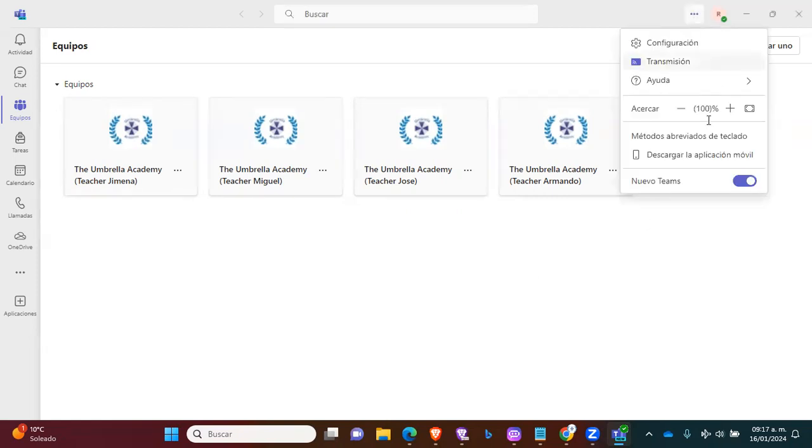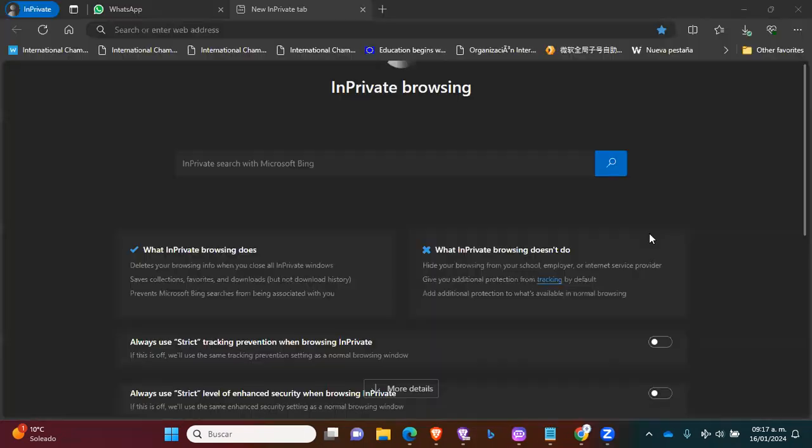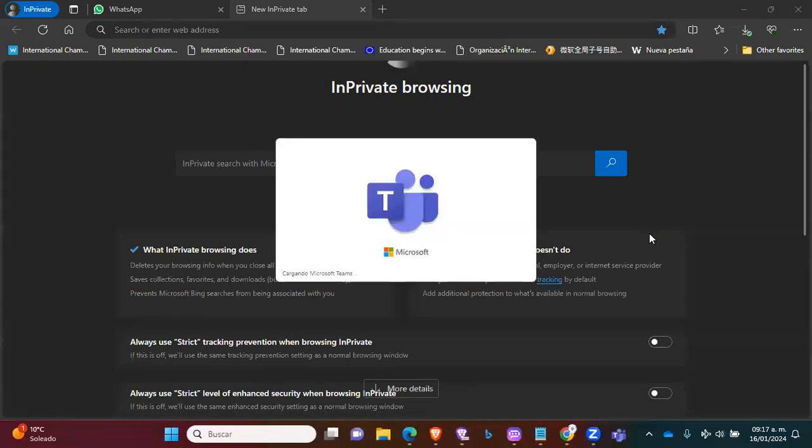And then click here on New Teams. You need to deactivate New Teams. Click on it. And then it will change you to the old version of Teams.